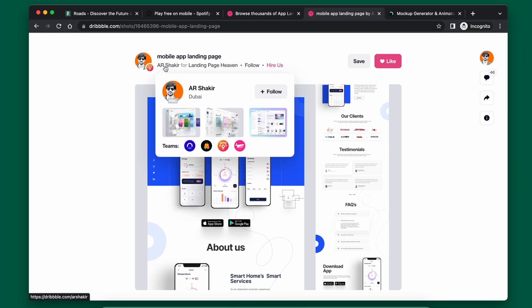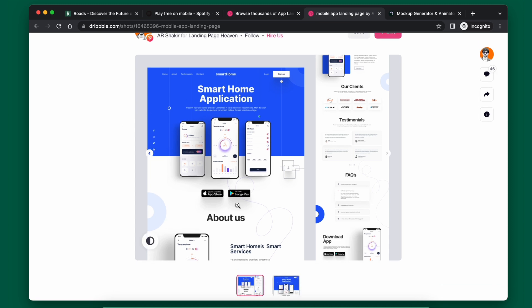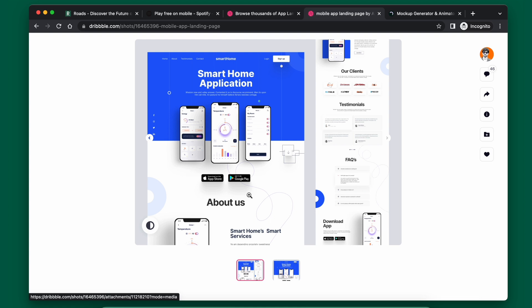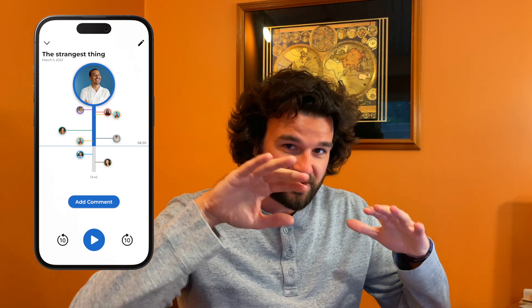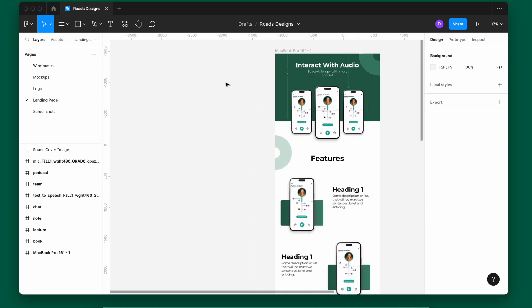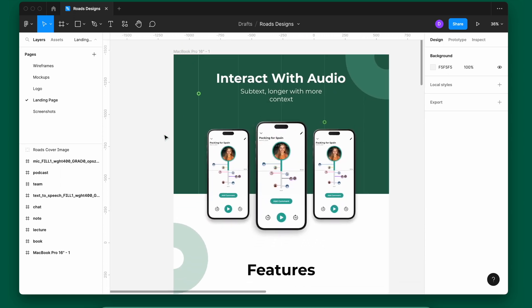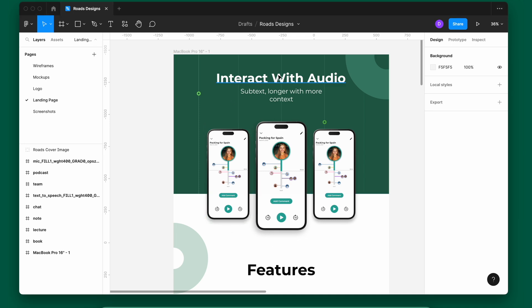Shout out to the designer — I'll link their Dribbble account below. As you can see, this design looks very similar to what ultimately became the Rhodes landing page. I really liked the header with the three phones and the circle elements on the line, which reminded me of how the app works — an audio conversation with other conversations branching off it. This design was my real jumping-off point. From there I moved into Figma and redesigned it to match my needs.